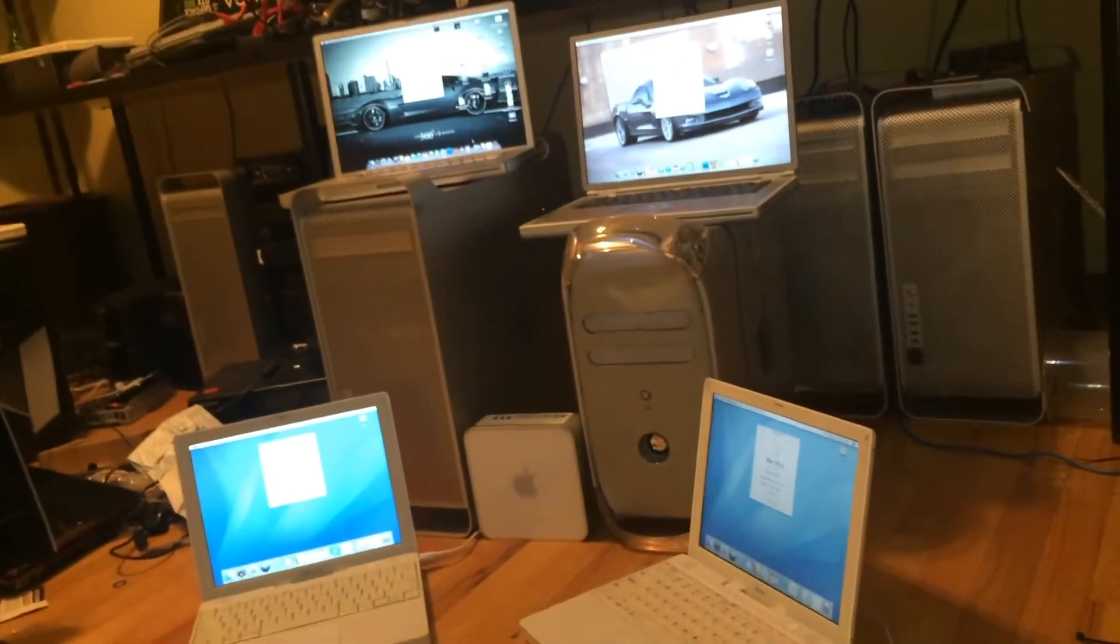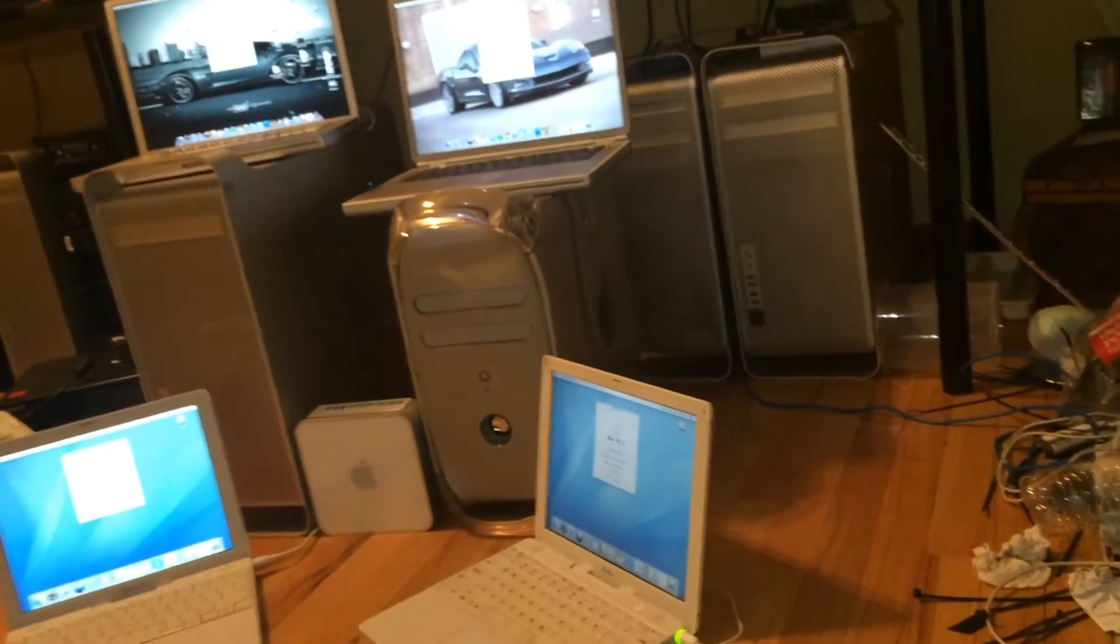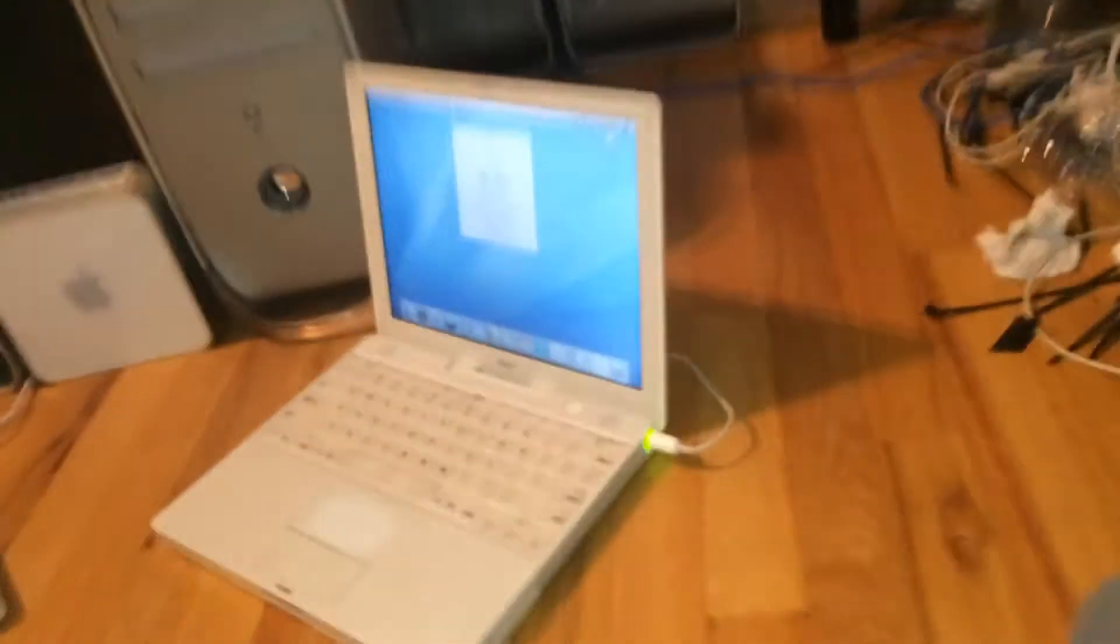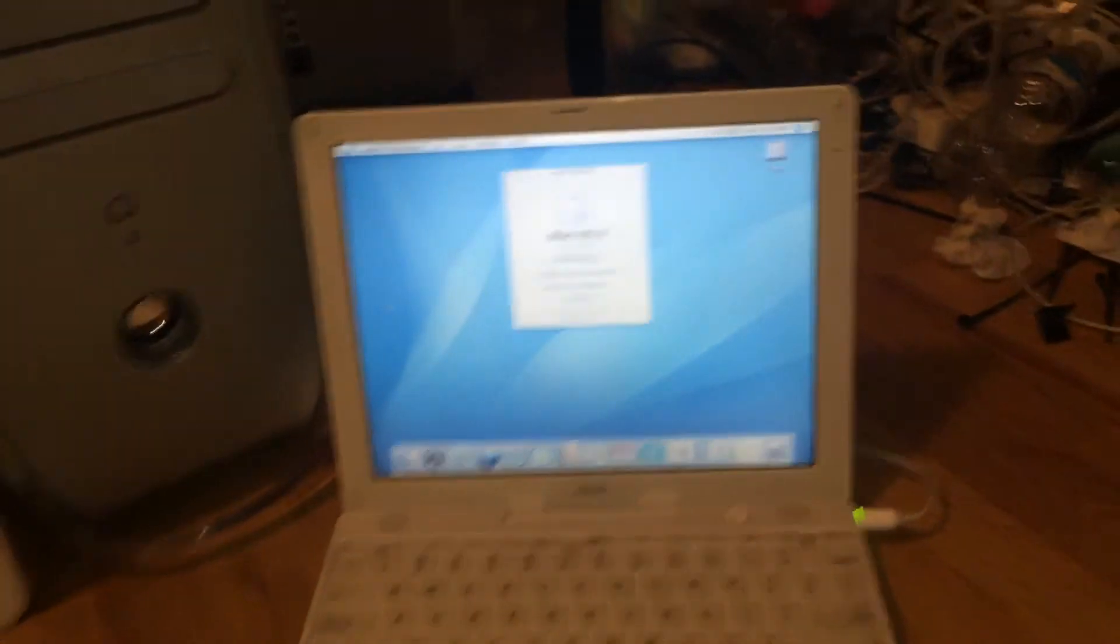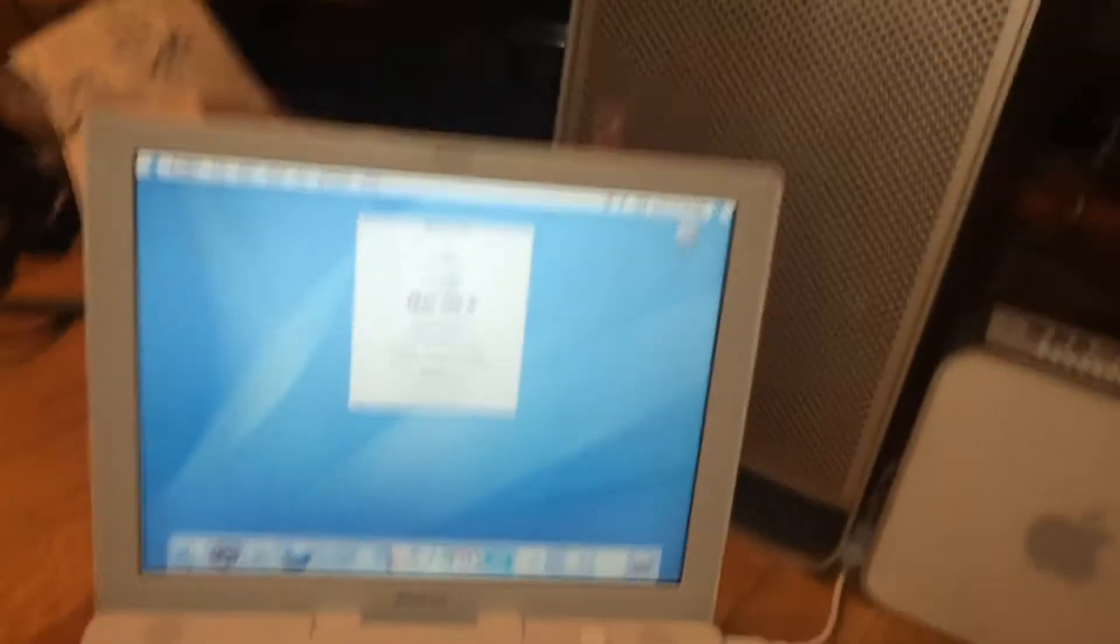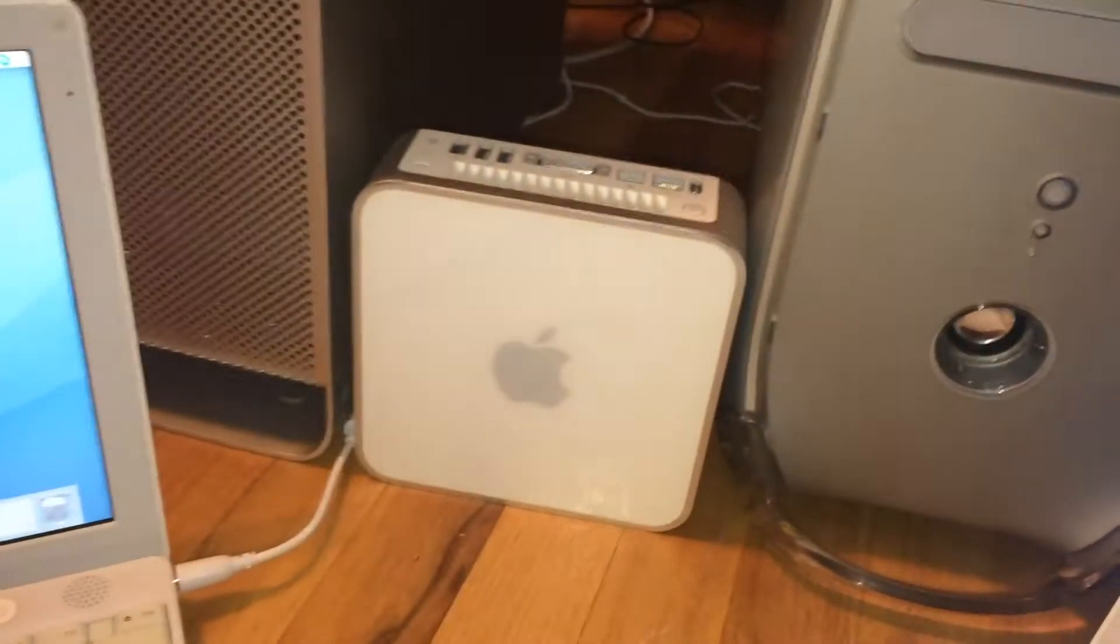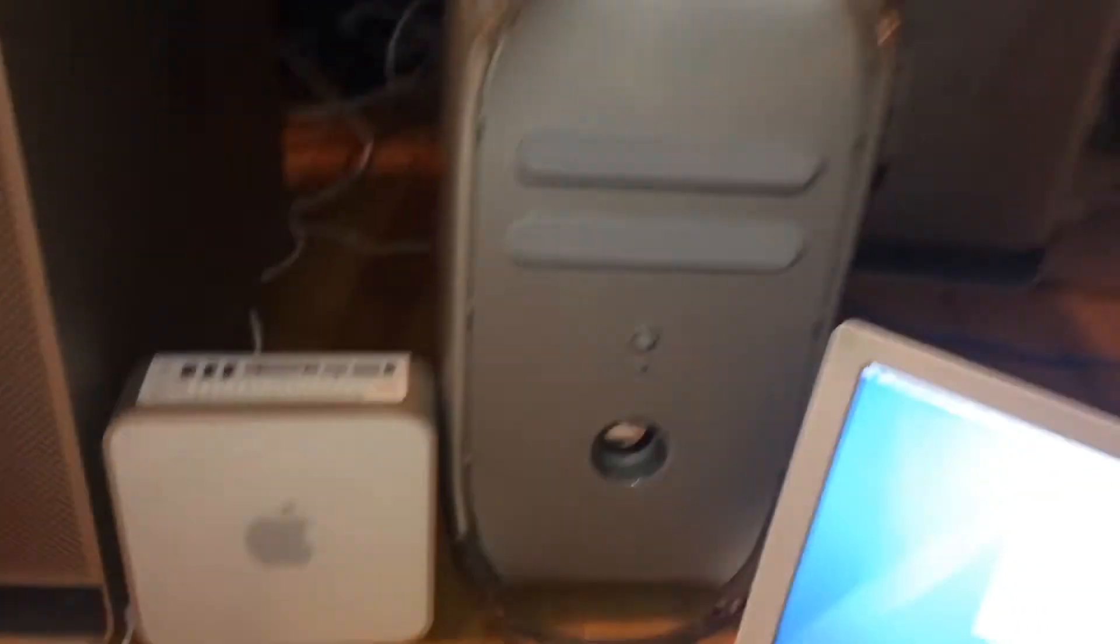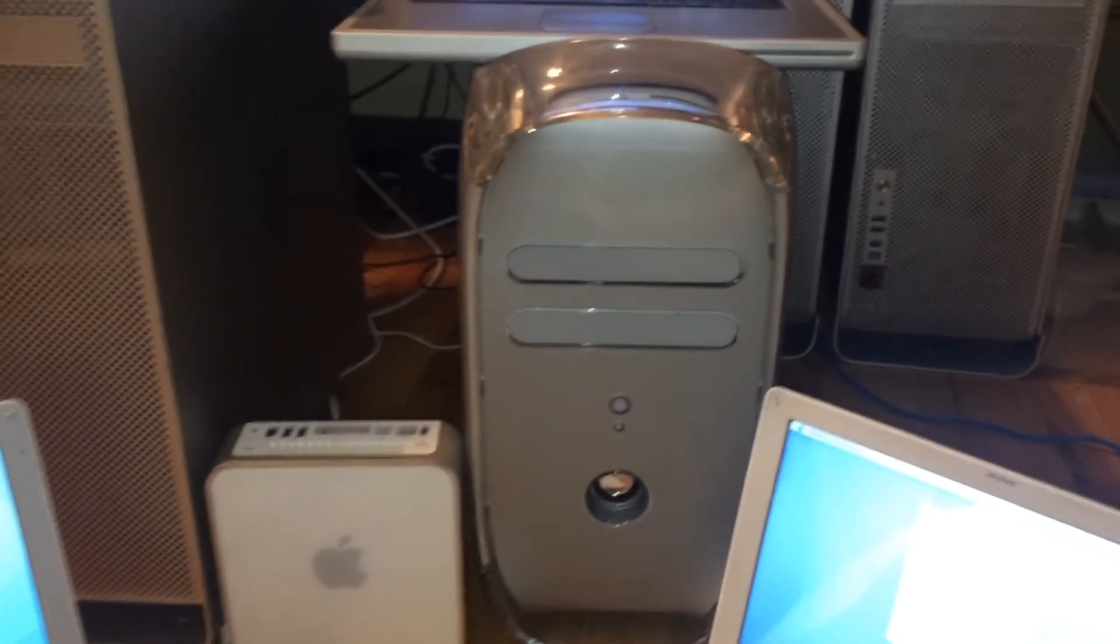Anyway, to quickly show you what we have: my iBook G3, iBook G4, my Mac mini, and my Quicksilver.